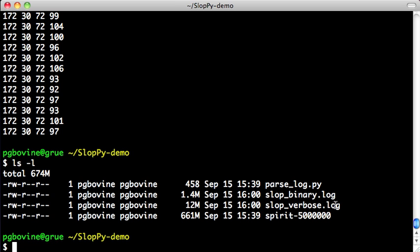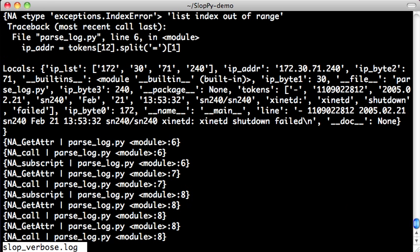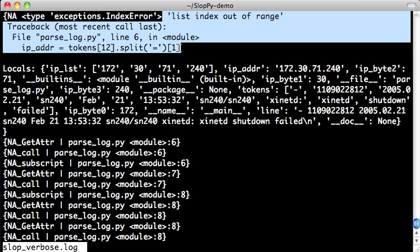So in addition to producing results, SlotPy also produces some log files. In particular, we're going to look at this verbose.log. This Slotverbose.log tells us exactly what exceptions it caught and turned into NA values.